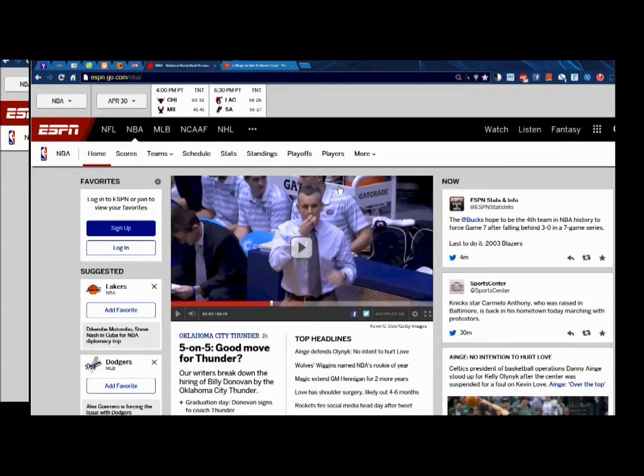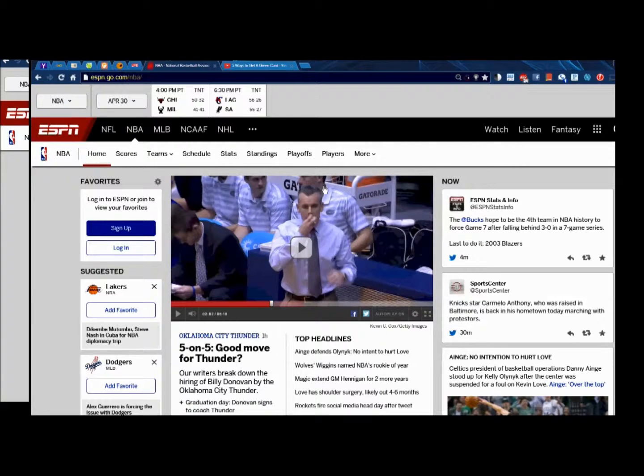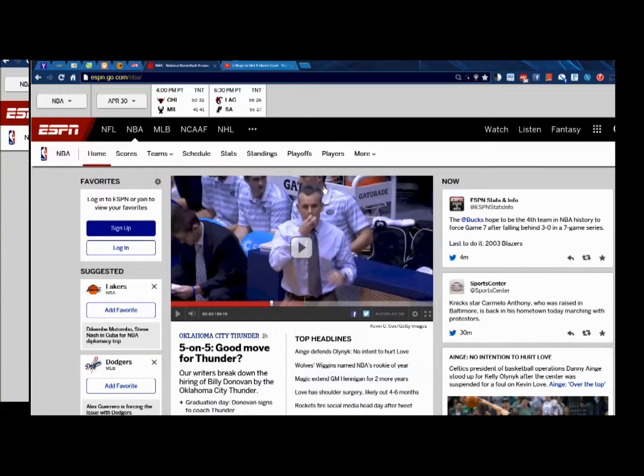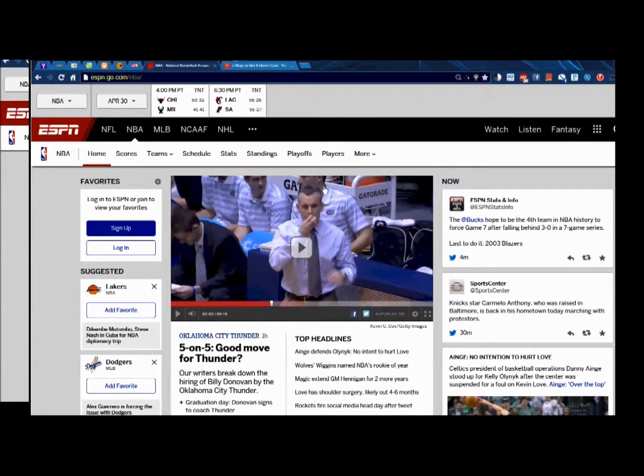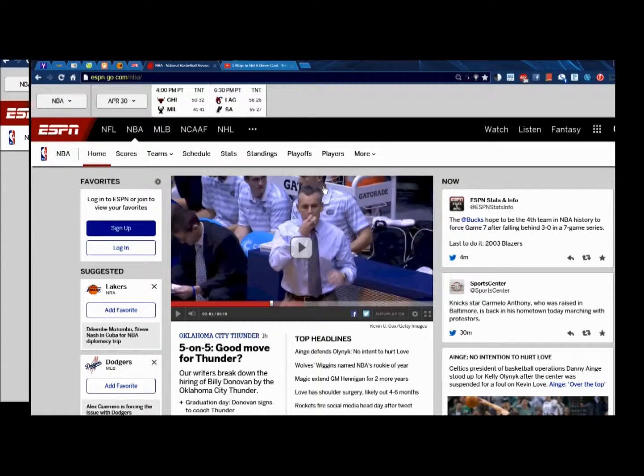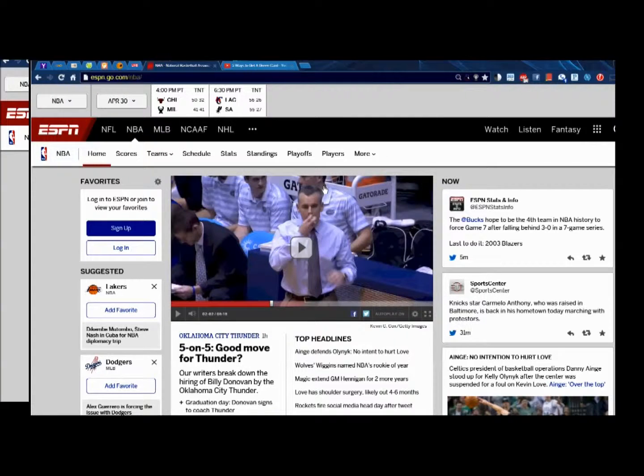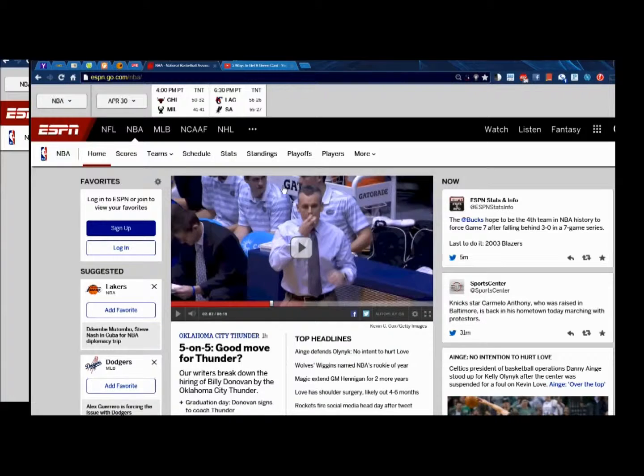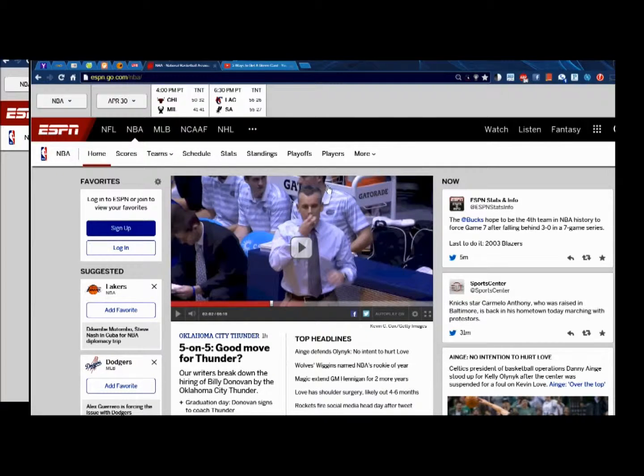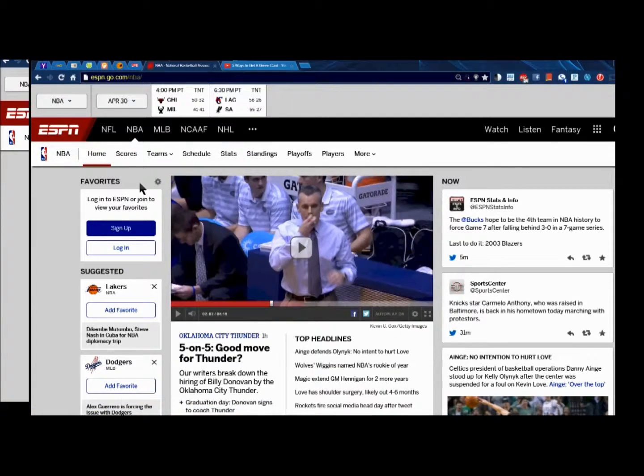The fact that the Thunder have gotten as far as they have is a testament to how good Russell Westbrook and Kevin Durant are as a duo. And a testament that you don't have to be that good of a coach when your franchise players are that good. The reason Scott Brooks may have held onto his job for as long as he did is because they were that good. If they were less good, I think his incompetence would have been discovered earlier and he would have been fired sooner. I would have fired him two or three years ago.